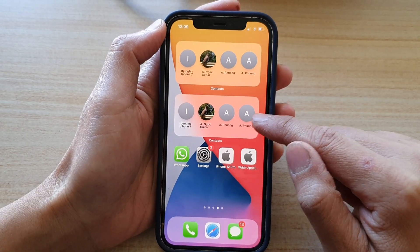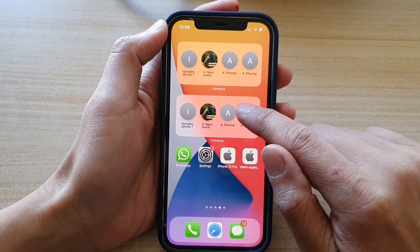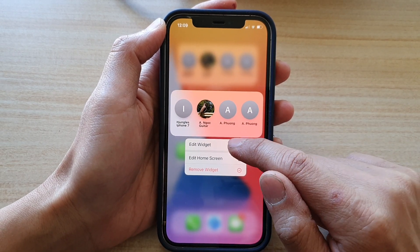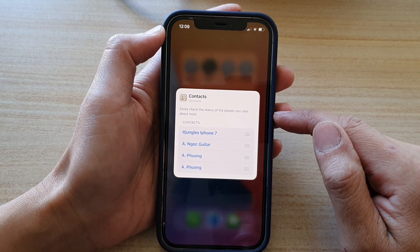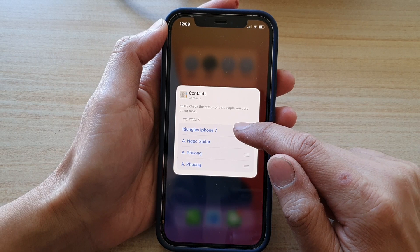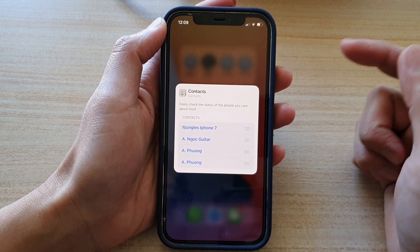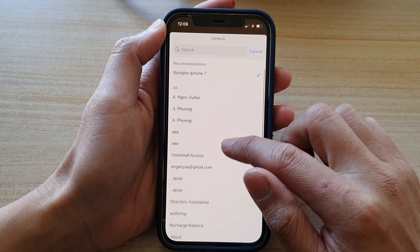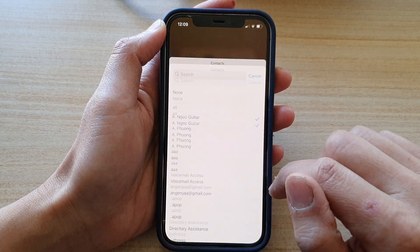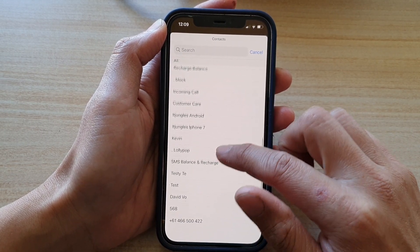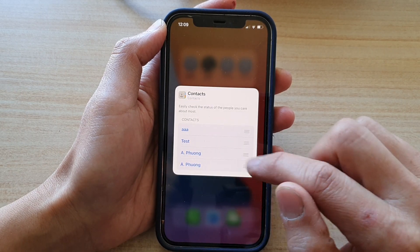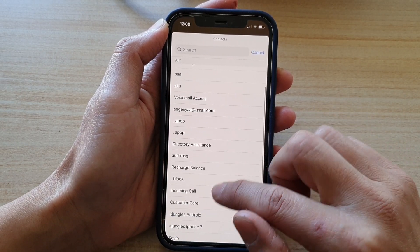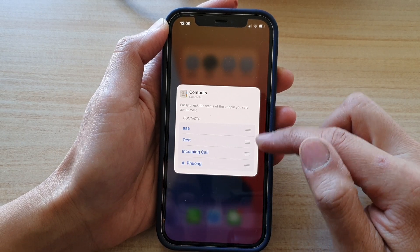To change the contacts, all you have to do is touch and hold on the widget. Then from the pop-up, tap on Edit Widget. Next, tap on a contact that you would like to change. Go down and choose that one, then select another one. Go down the list and change all the default contacts in the widget.